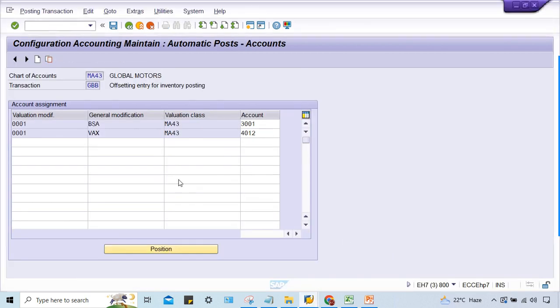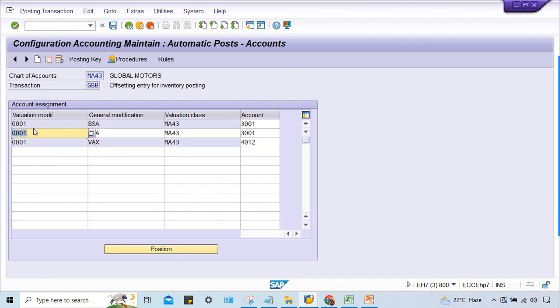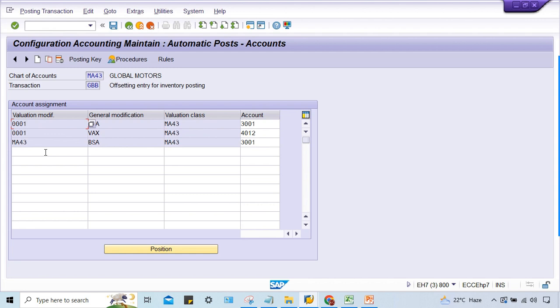So what we have to do is simple. You can copy and give MF43 here. The same setting can be - it's okay if you want to delete this one, it can be deleted, or else you can leave it as it is.